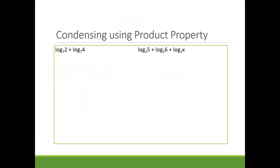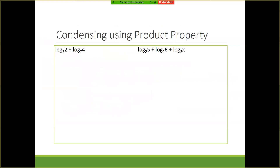We're going to start by condensing — starting with the expanded form and condensing them. We have to decide whether to use the product, quotient, or power property. In this case, since we have addition, we're going to use the product property. Using the product property, I keep the log and keep the base, and these two things get multiplied together. I want to know if you can condense them correctly — I don't care if you know what 2 times 4 is. You can write 2 times 4 and be done with it; you don't have to write 8.